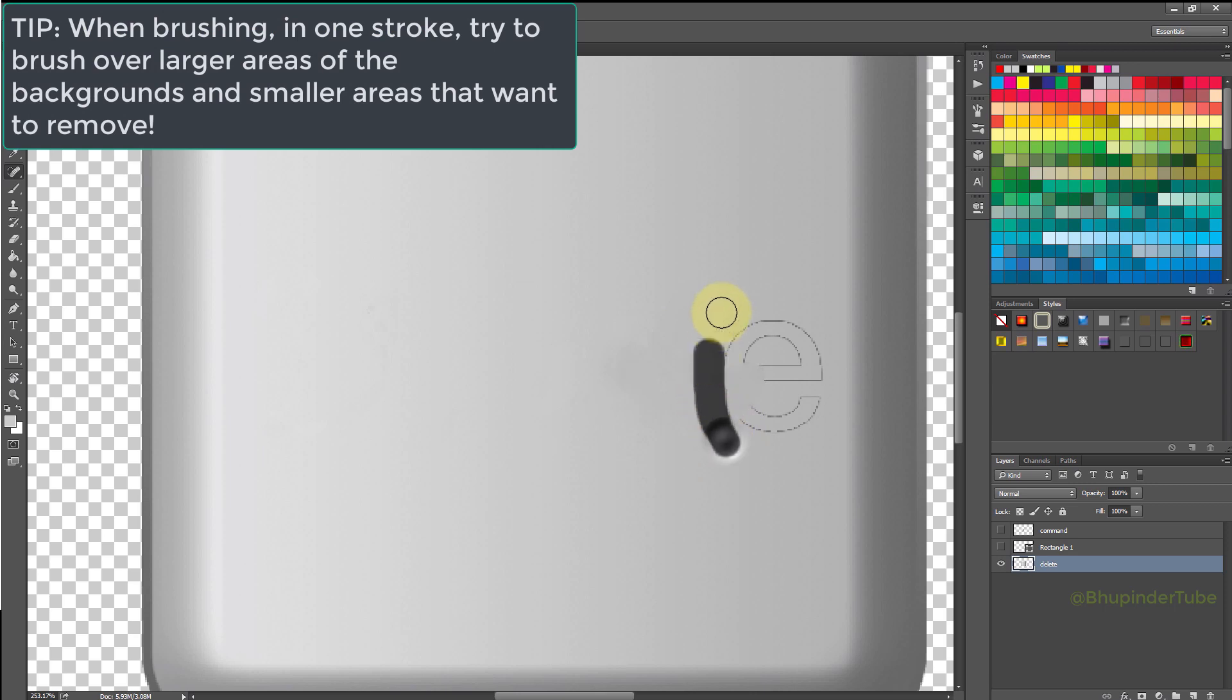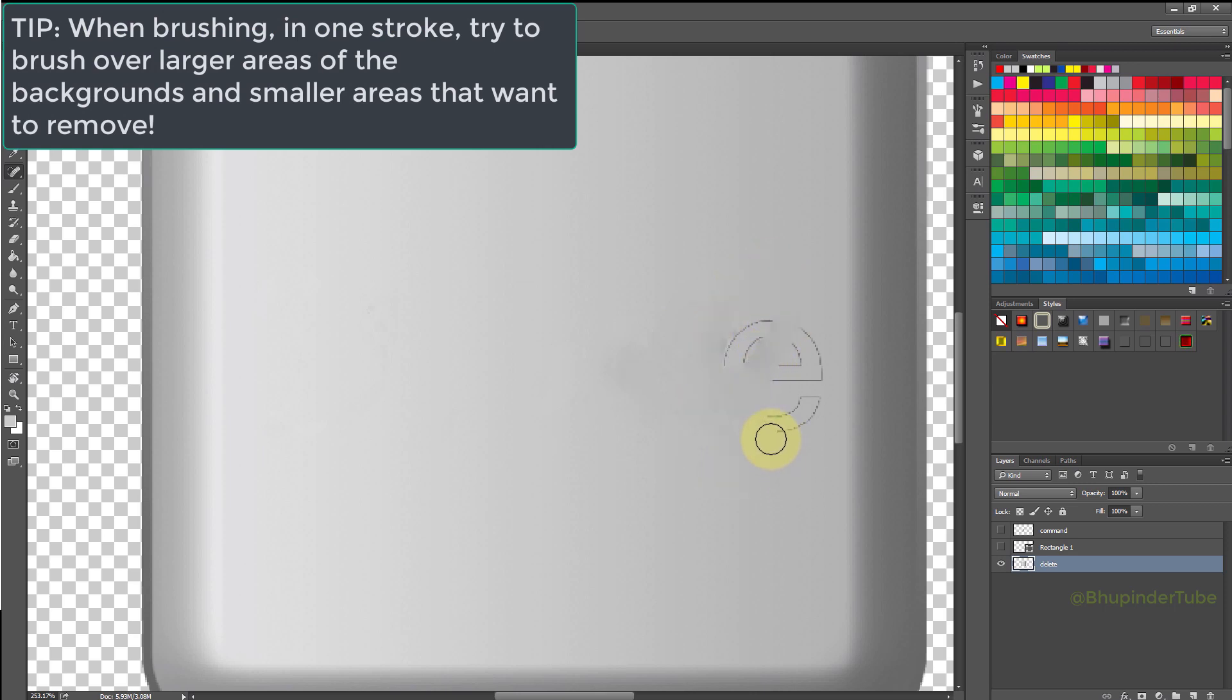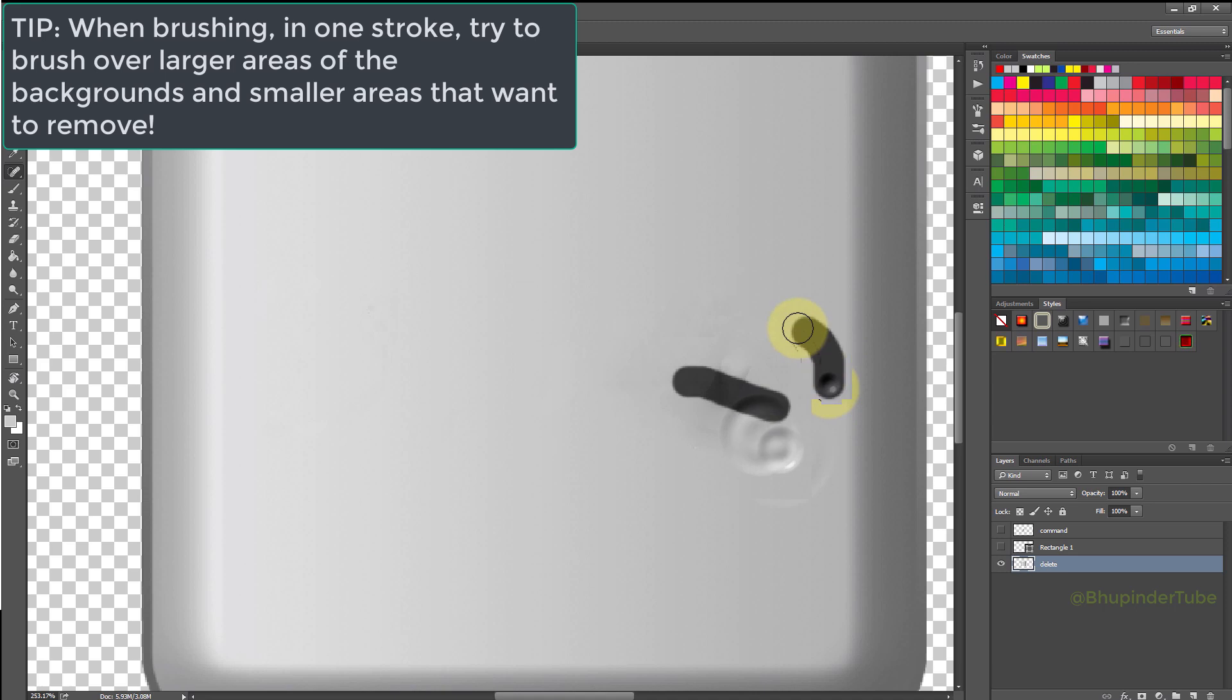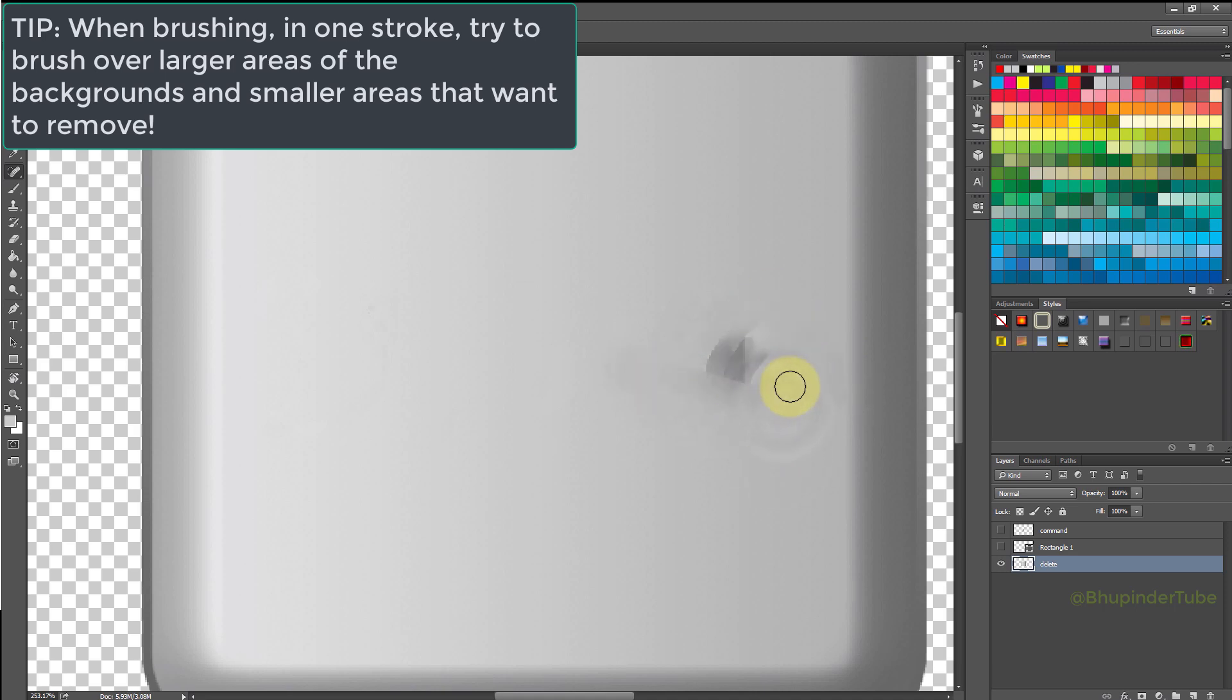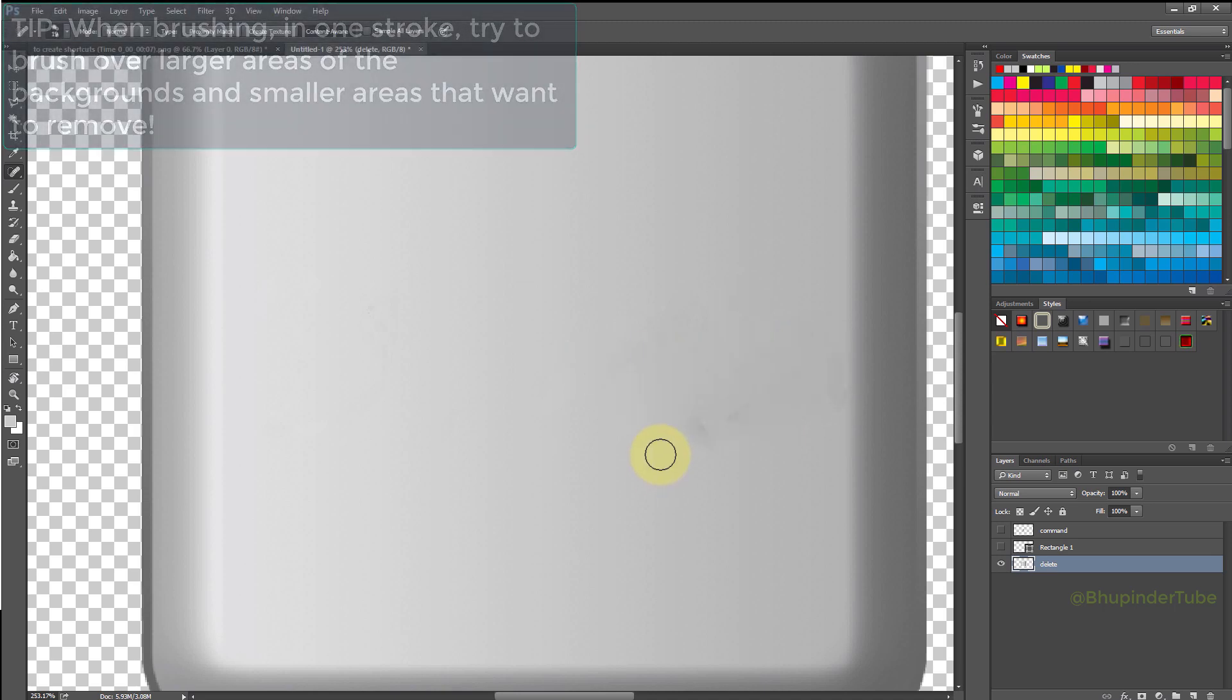For example, by moving the brush just in one line, and try to brush over mostly from the parts that you want the background to be and a little bit of the parts that you want to remove. And finally, here it is, we removed the object.